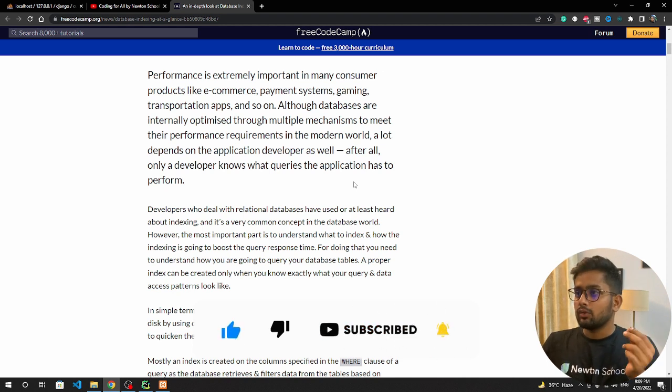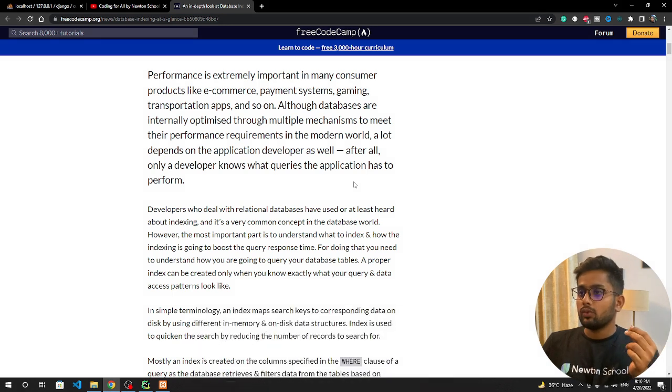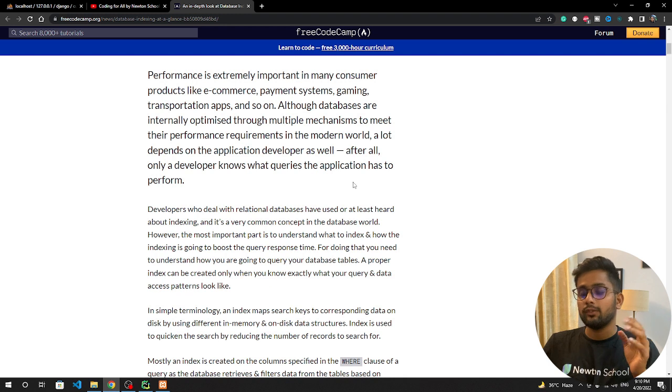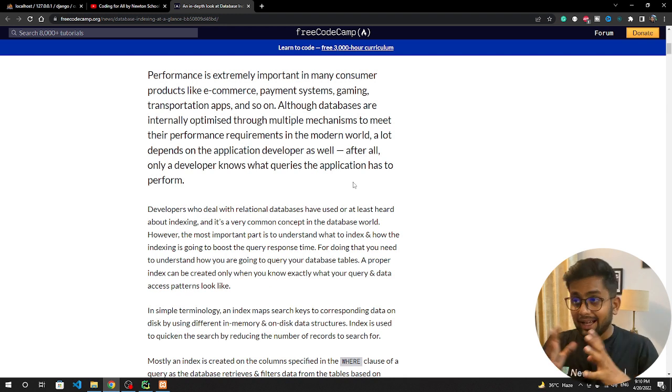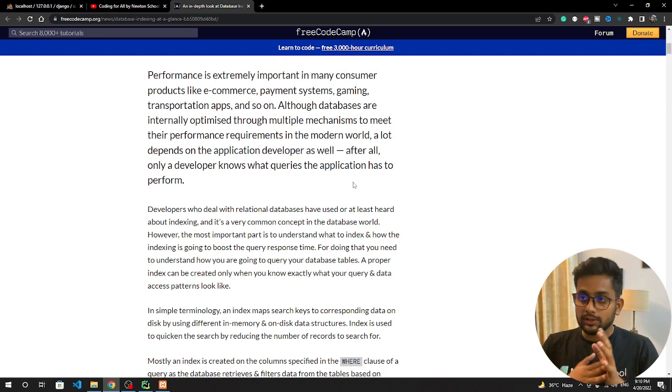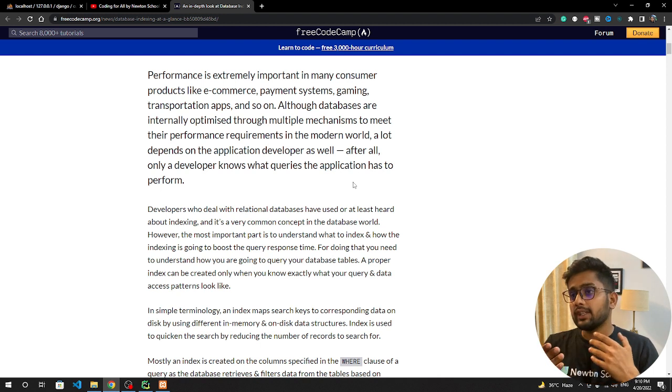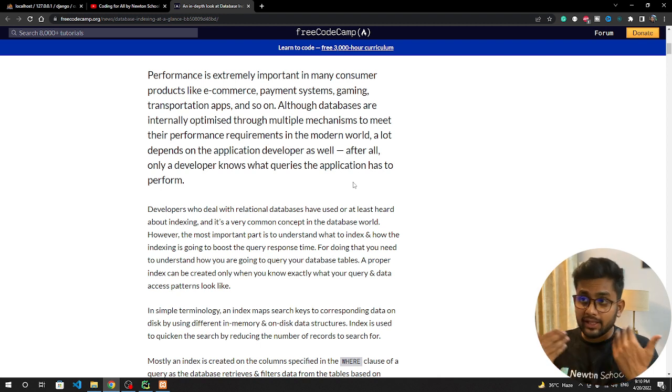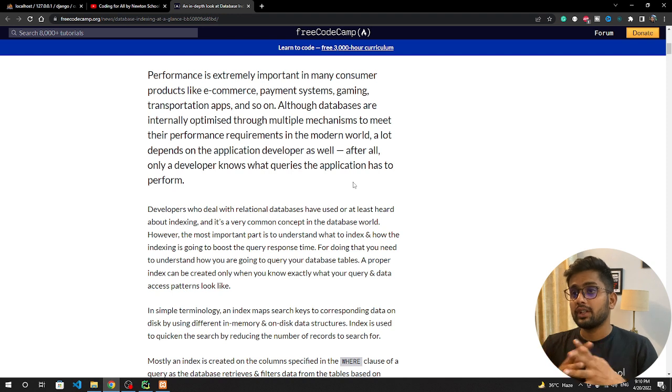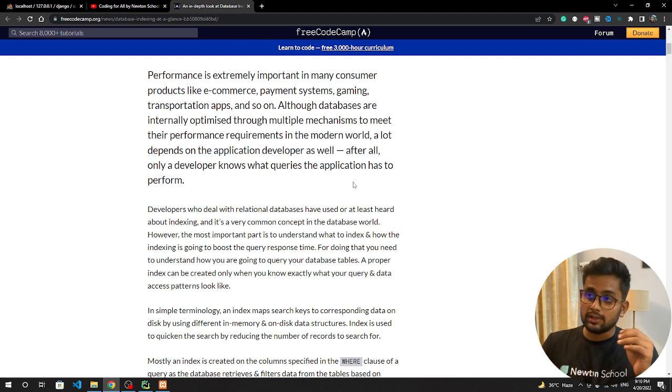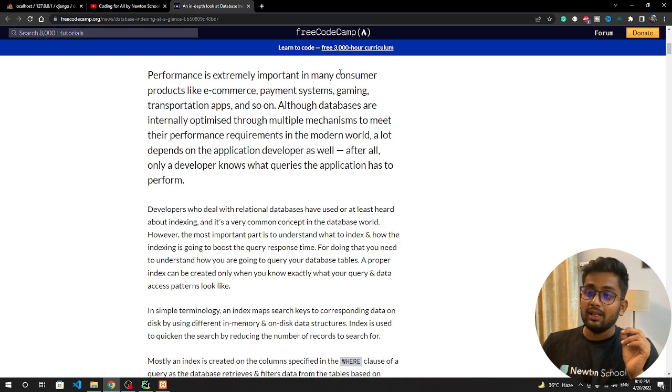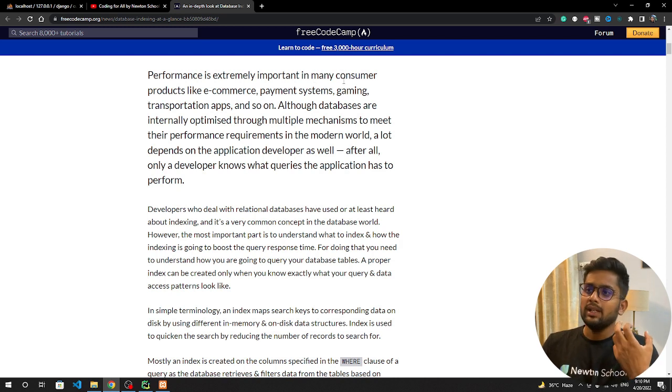What indexing is: if you have a very large amount of data and you want to get data very fast, if you want to filter data very fast, in that case you need to index your database. Performance is extremely important in many consumer products like e-commerce applications, payment systems, or if you have any kind of application with very high amount of data.